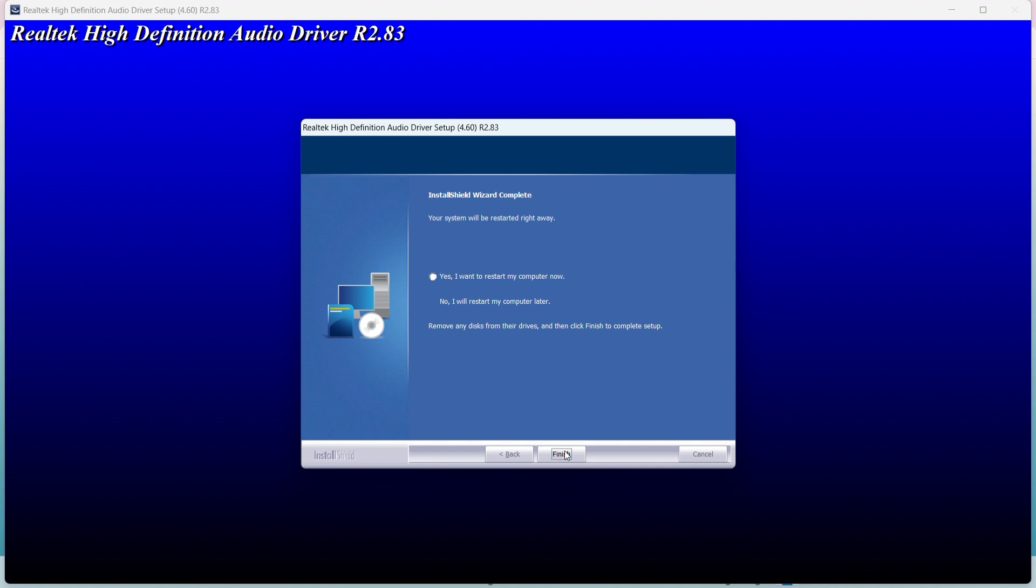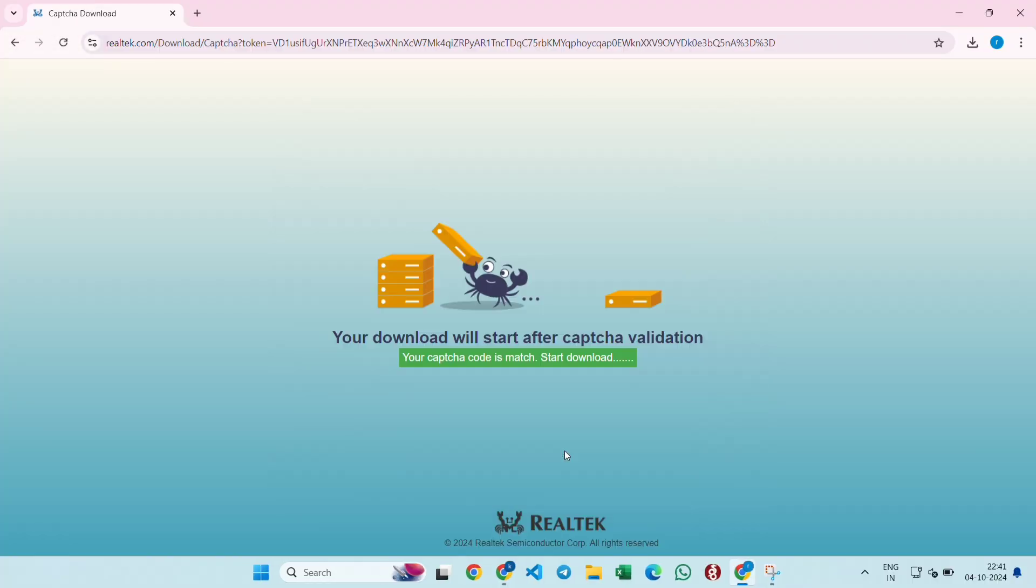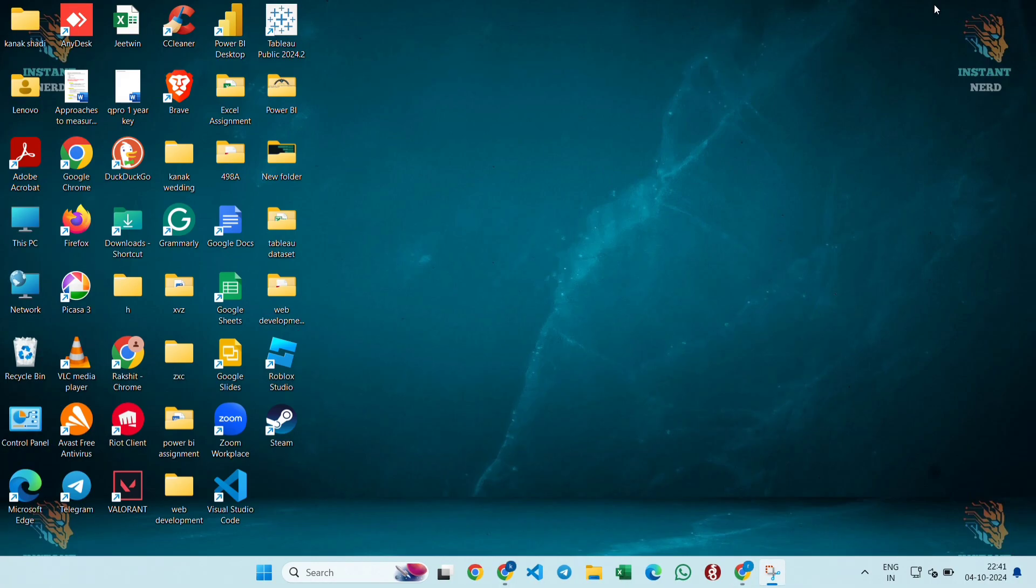So this is how you can install the Realtek microphone drivers in Windows 11. If the tutorial was helpful, please like and subscribe.